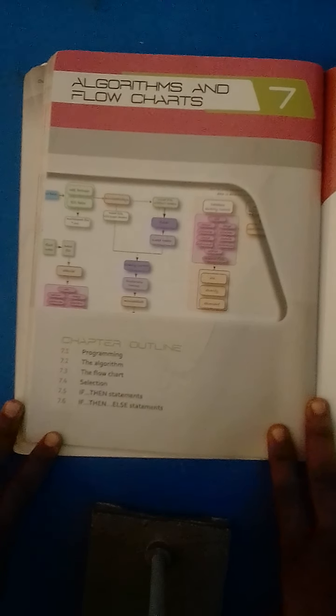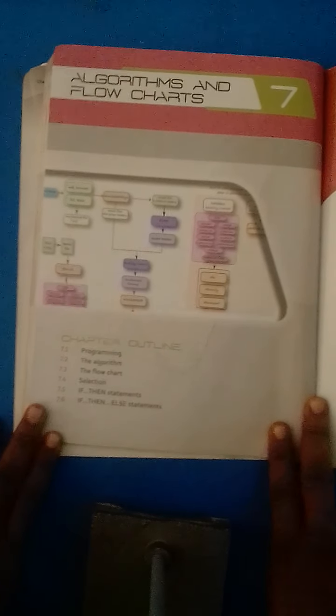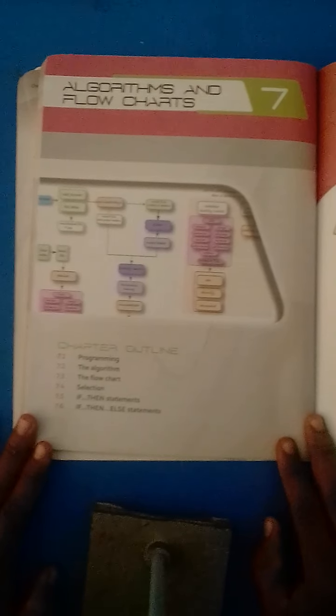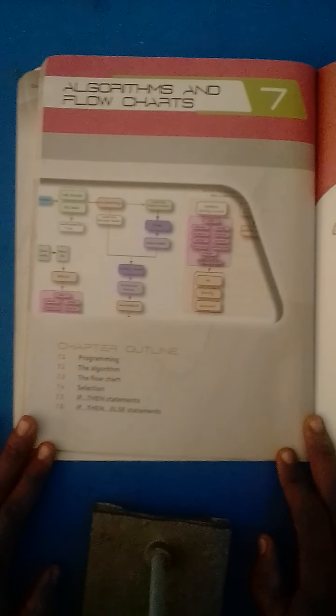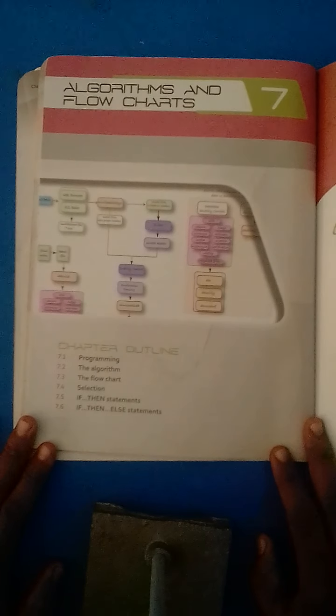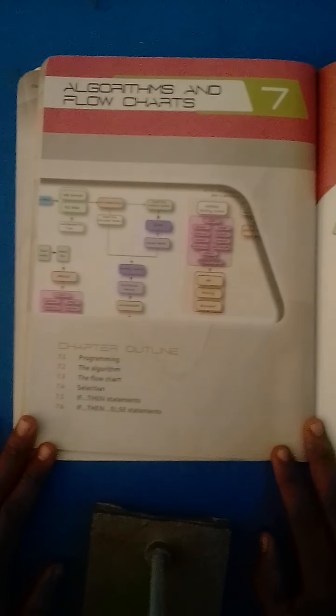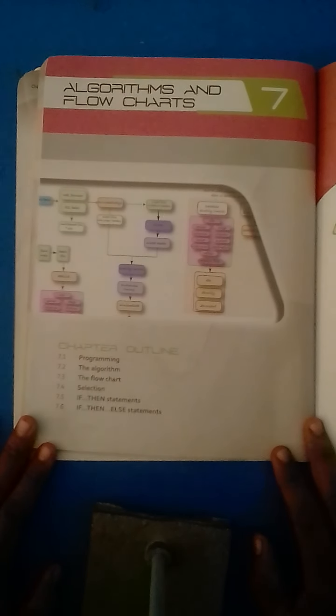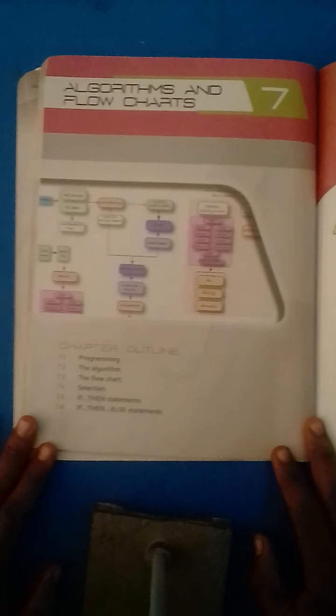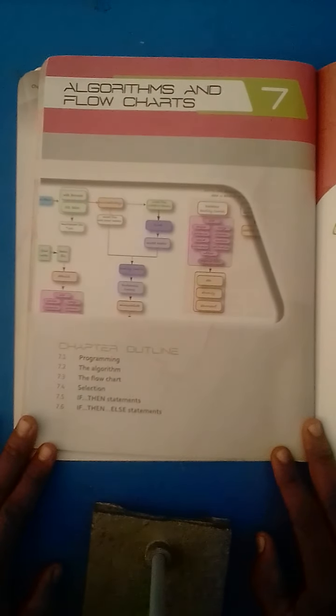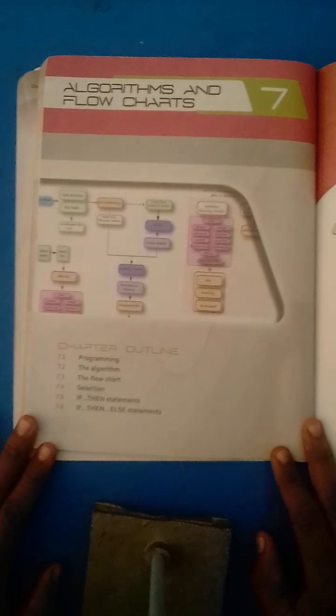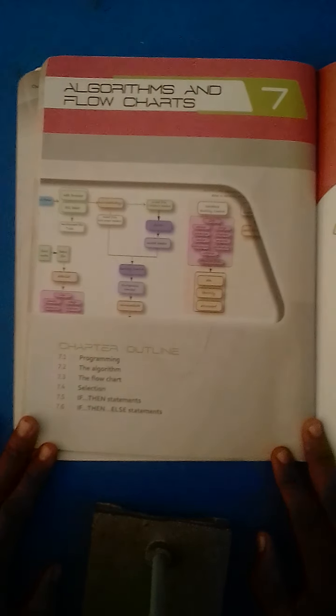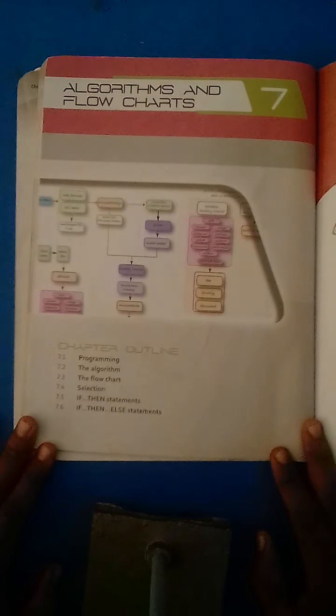Assalamu alaikum dear students of class 7. This is me, your teacher Mushtaq Ahmed at Beria Foundation College Nosher, Rose Subject Teacher Computer. Dear students, today we are going to start chapter number 7, and this chapter is based on Algorithms and Flowcharts.